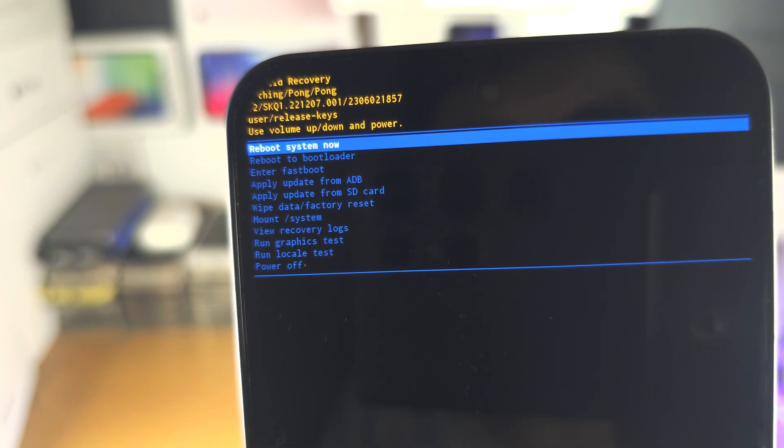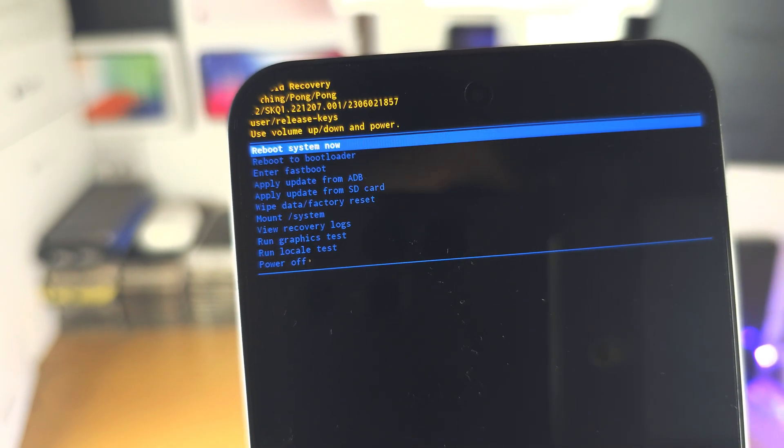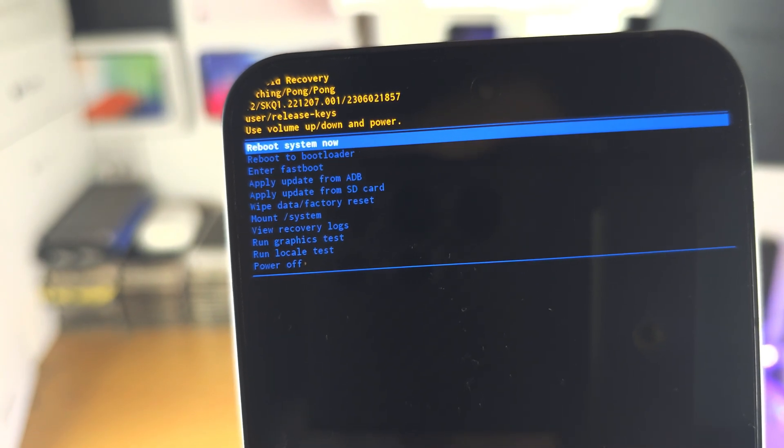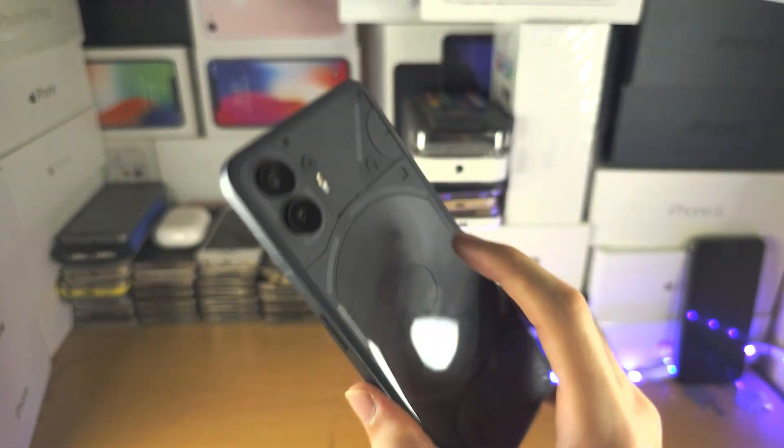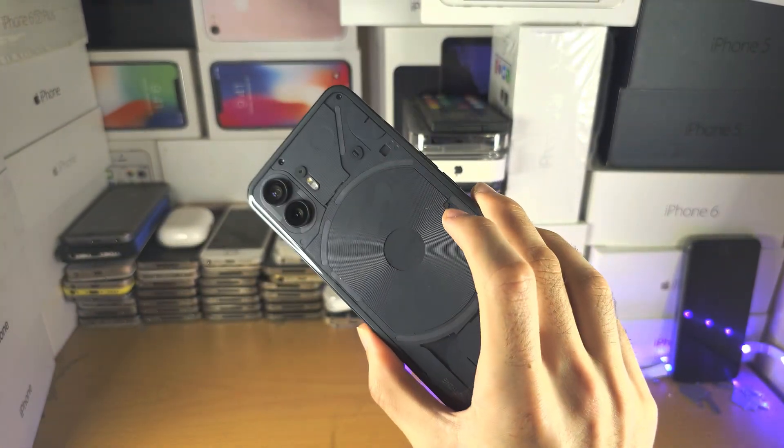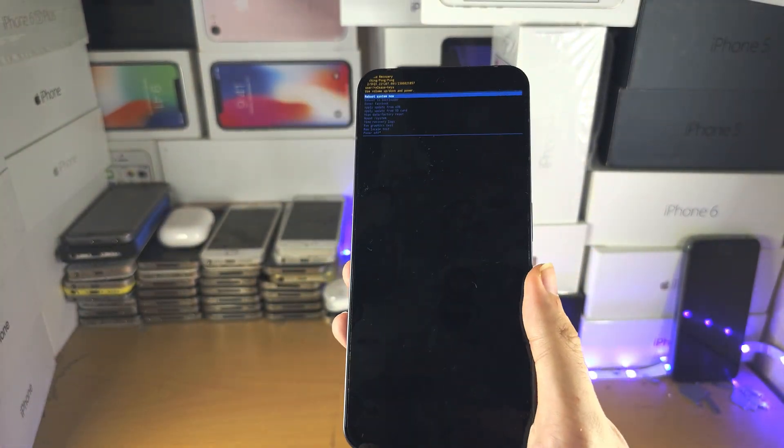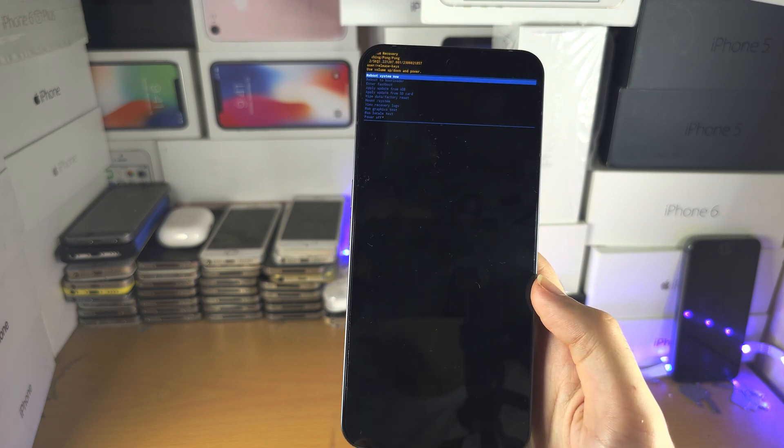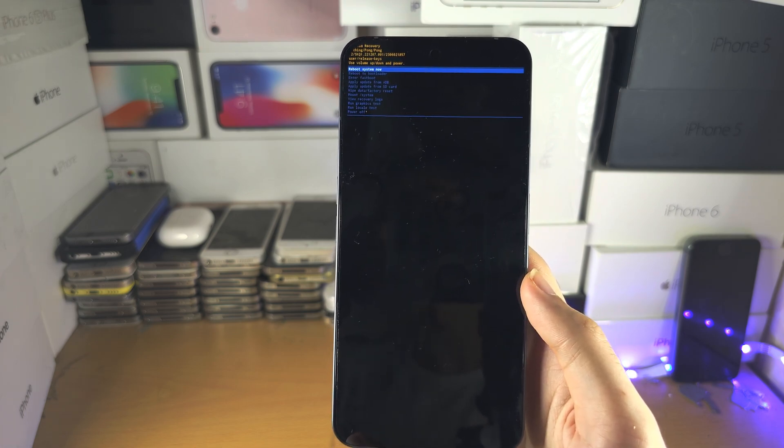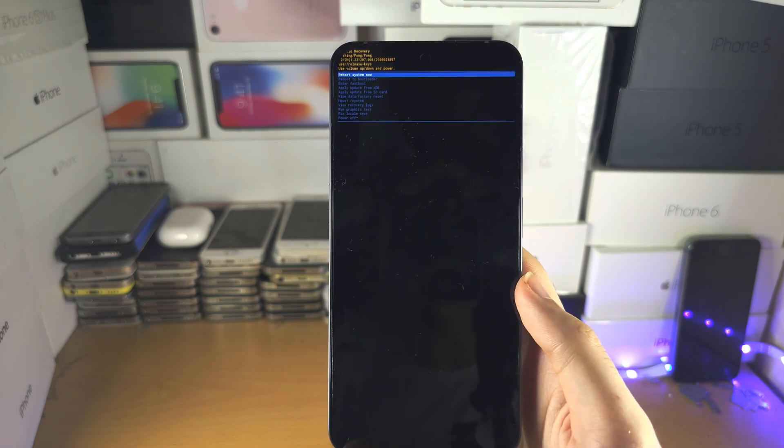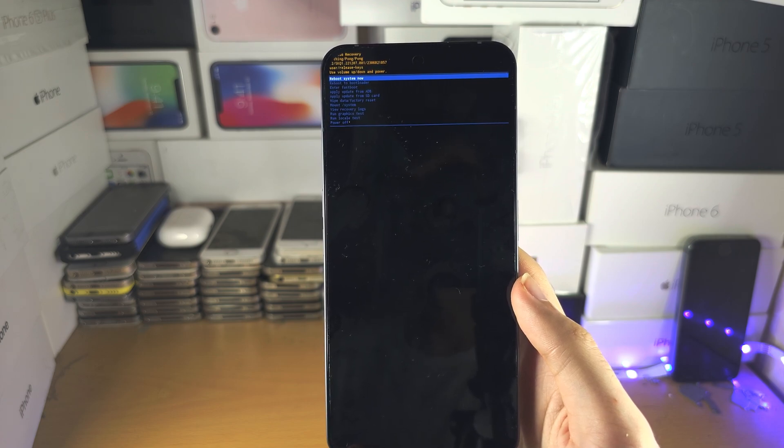you're going to notice there is absolutely no option to clear the cache in the Nothing phone. And this is the latest Nothing Phone 2 running the latest software, so they have not implemented this feature.